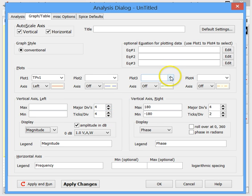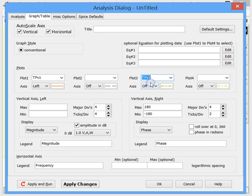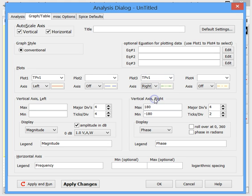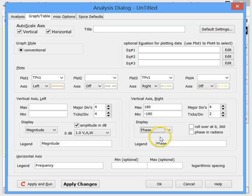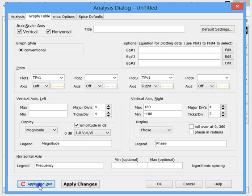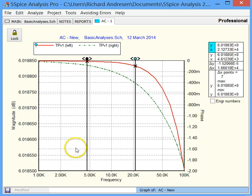Now let's say we want to also show the phase. We set up a separate plot with the same test point and put it on the right axis, scaling it from 180 to minus 180 degrees. This is prefilled in for phase, but you have the same selections as before. Now the graph is ready — we hit Apply and Run, and here's our graph.